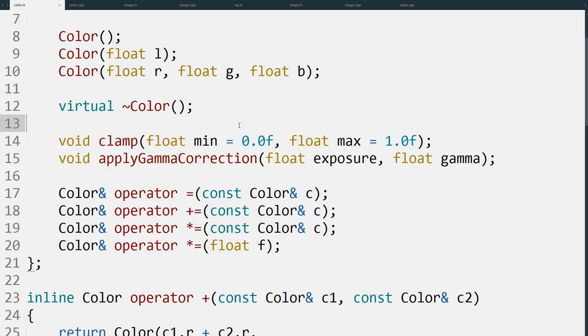The reasons for the gamma correction I explained in the previous video - it's to allow more control over where the detail is in the light or dark parts of the image, and also to make it look more correct on certain screens.